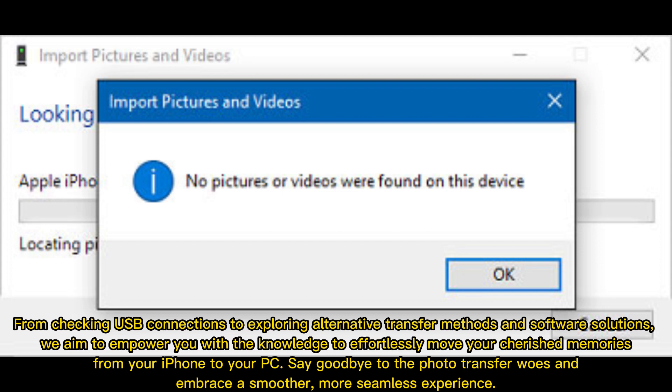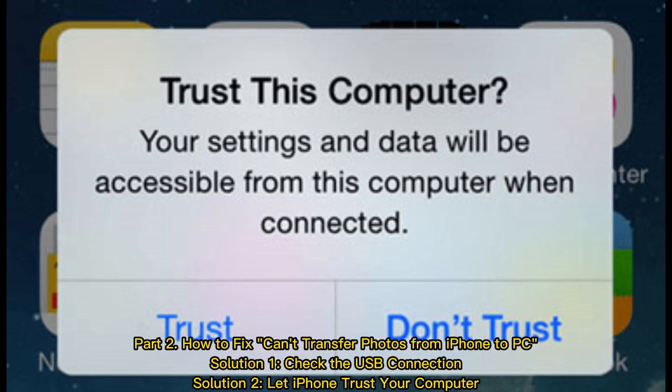Part 2: How to fix can't transfer photos from iPhone to PC. Solution 1: Check the USB connection.